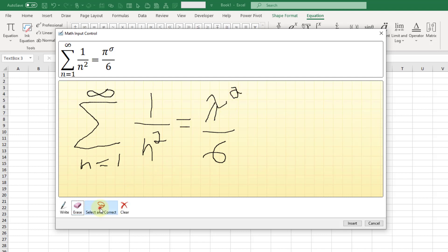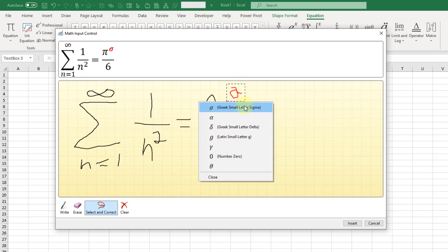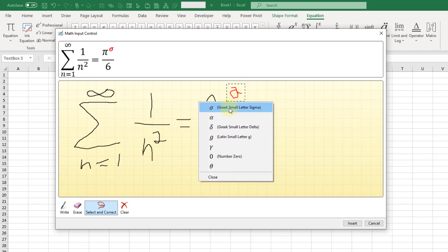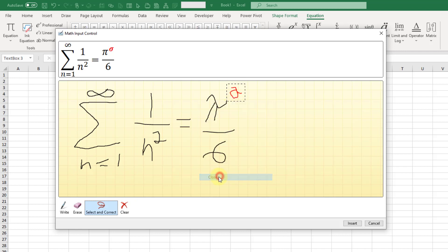Or we can select and correct. That's going to give you the option to select the part that's wrong, and then it's going to come up with various potential options. Now this one's so bad that it wasn't able to recognize that it might be a 2. So in this case we are going to have to erase and start again.